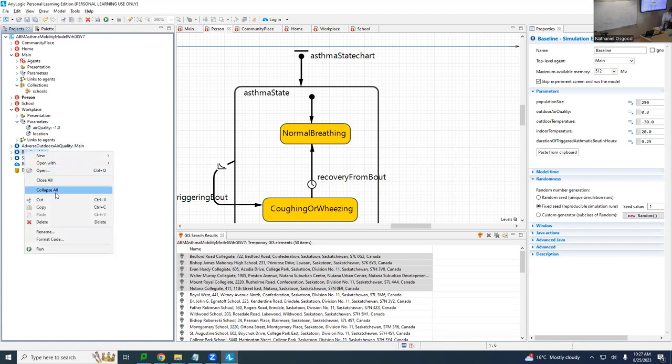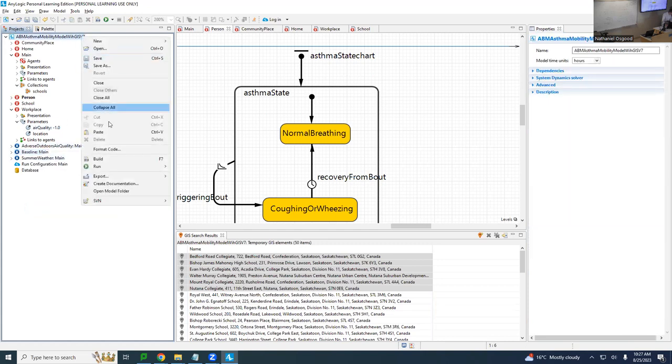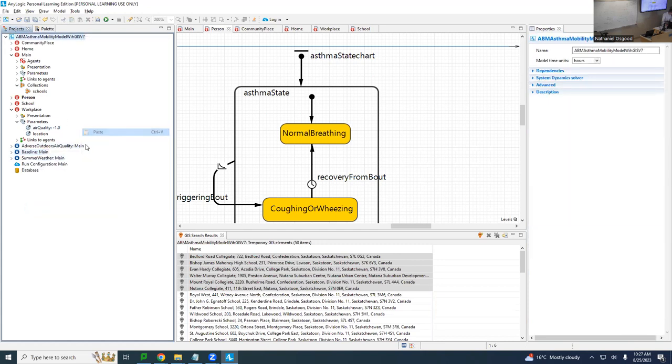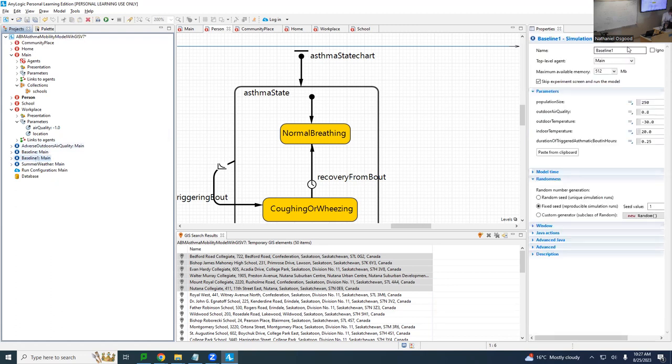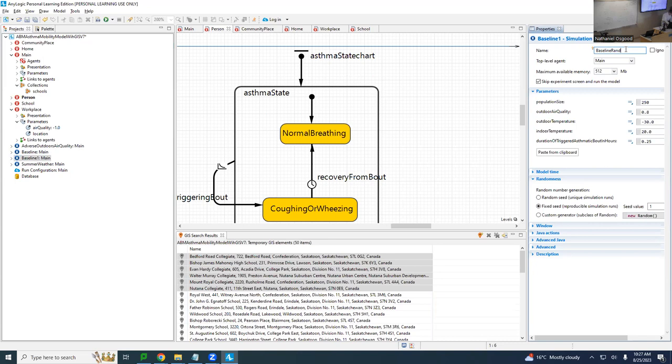If we were to copy the baseline, I did copy and we were to paste it in here and I were to say baseline random seed. It's kind of an artificial construct. The point is every time it will be different. I'm going to change it to random seed for randomness.